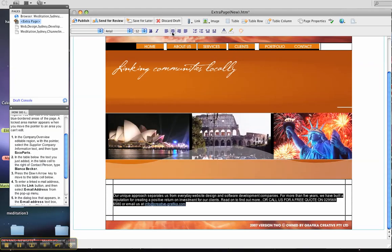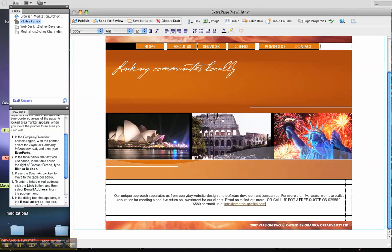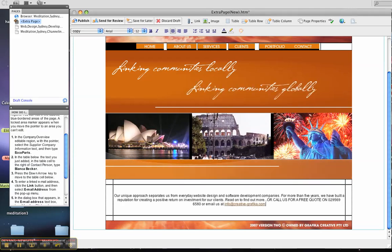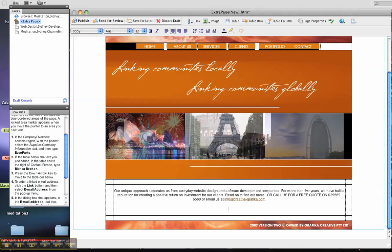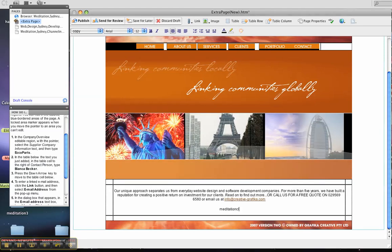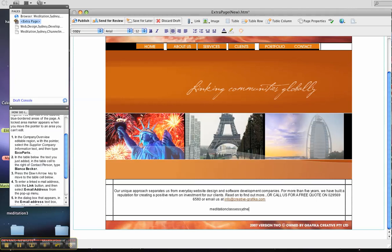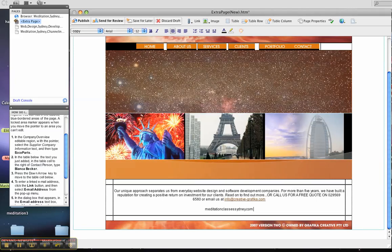And I'll type in meditationclassessydney.com which is my other site.